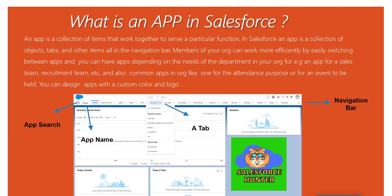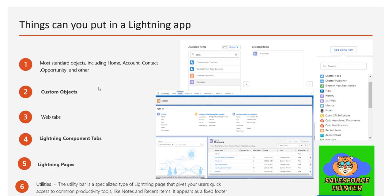There are several things you can put in a Lightning app. First, standard objects — like Home, Accounts, Contacts, Opportunities, and others. Second, custom objects — you can add those as well. Third, web tabs — these navigate you to a different URL. If you want to know how to create web tabs, you can comment below or connect with me on LinkedIn, and I may cover it in a coming video.